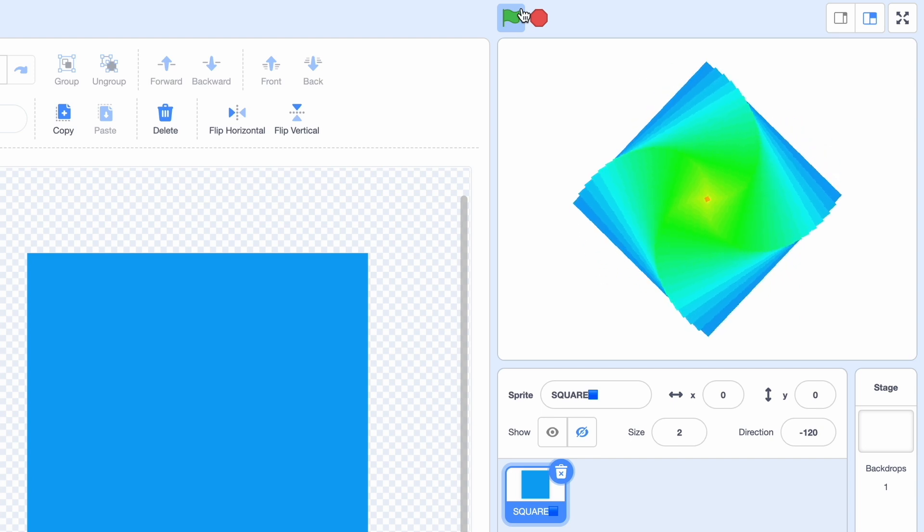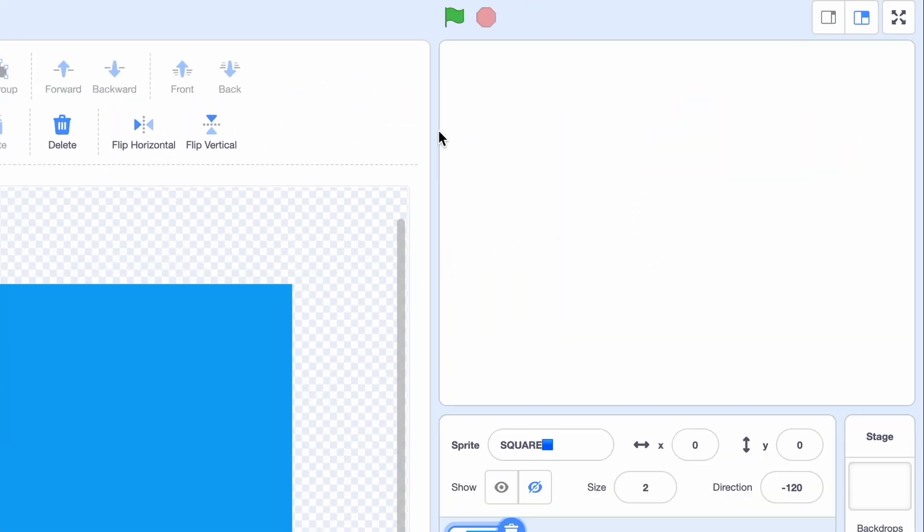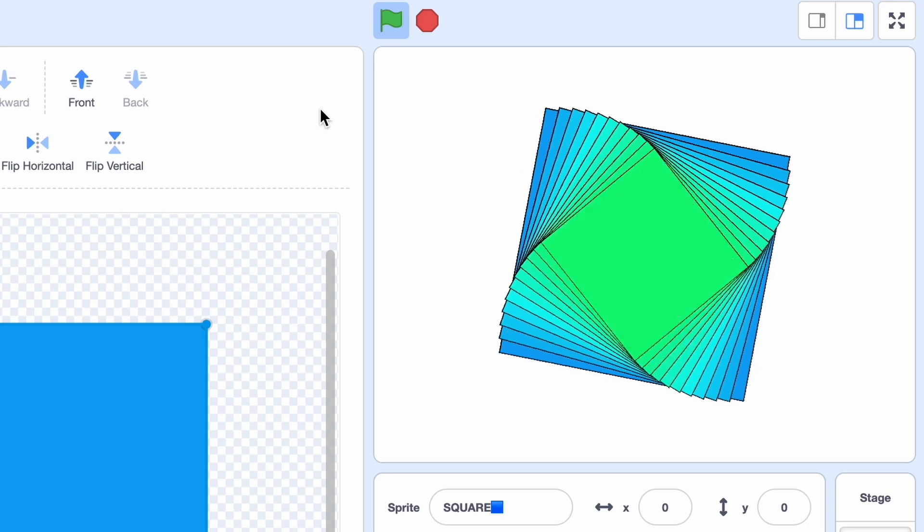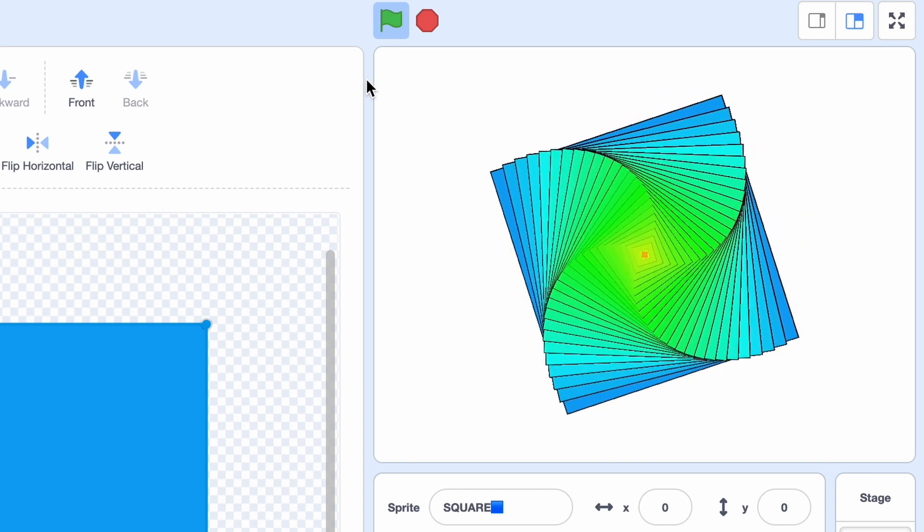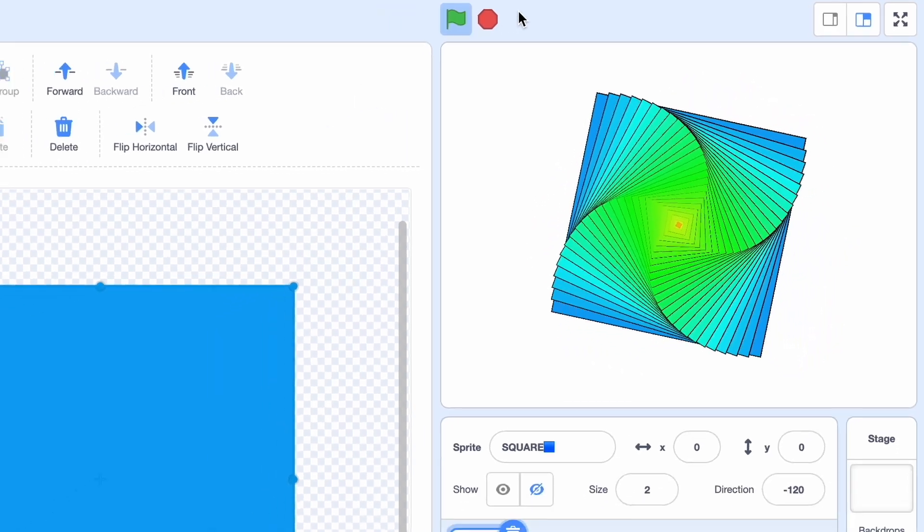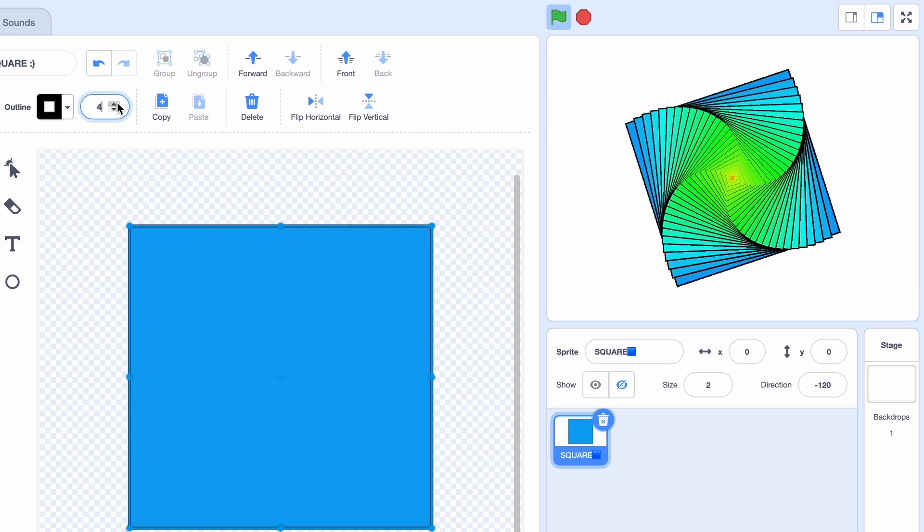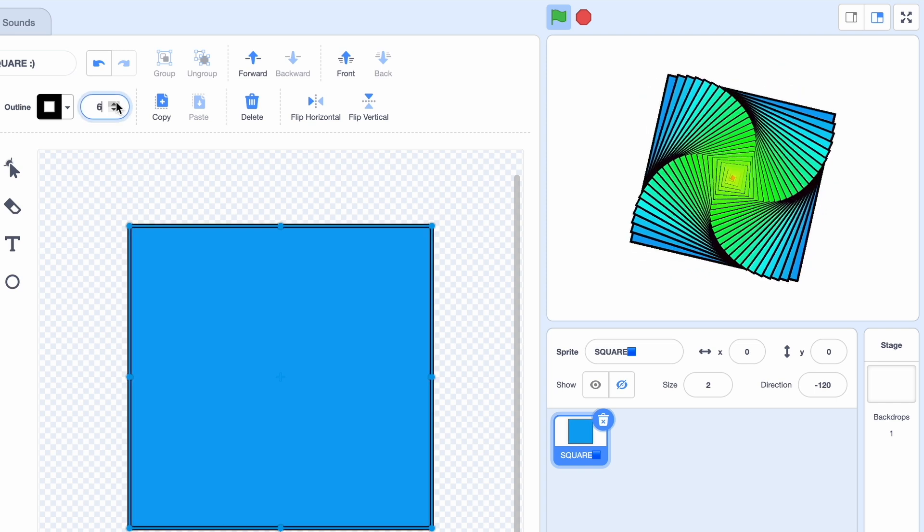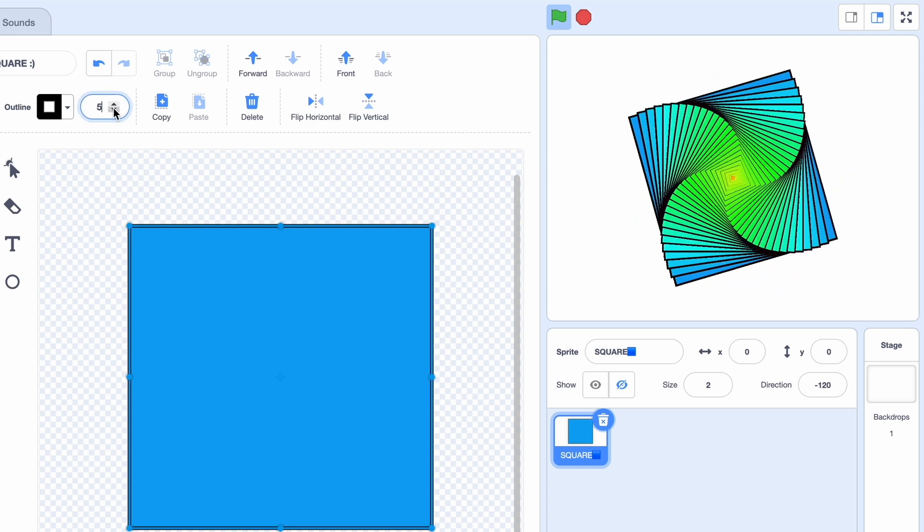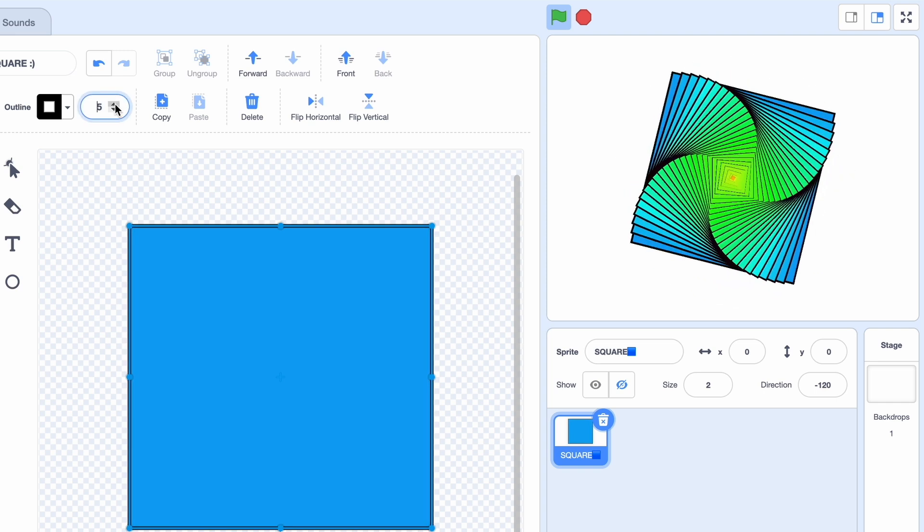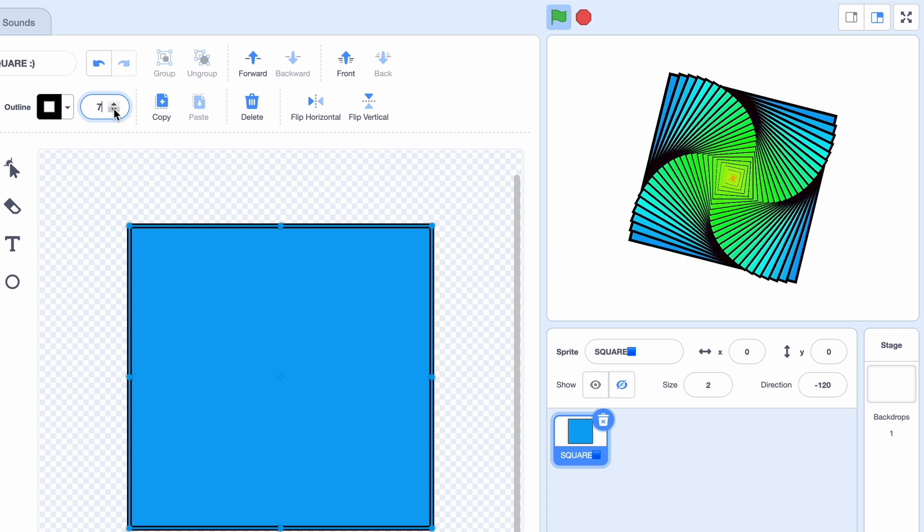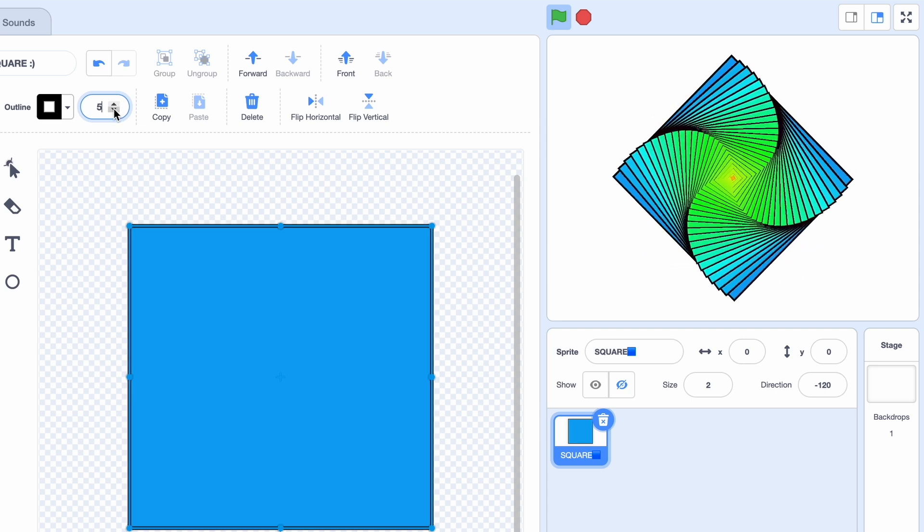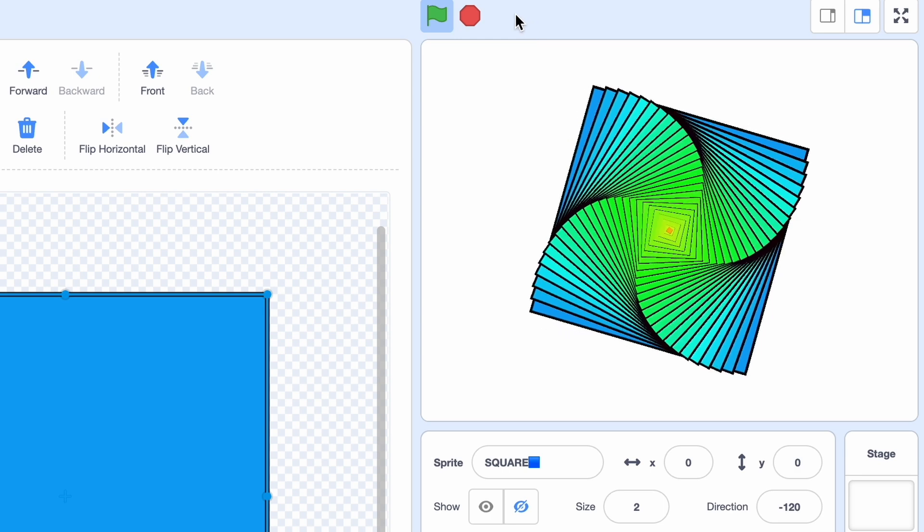And what if we make it like 2? So yeah this looks way better. And whatever we do with the outline, you see more shadow gets added. So it's like 6 and 7, but I think 5 looks fine.